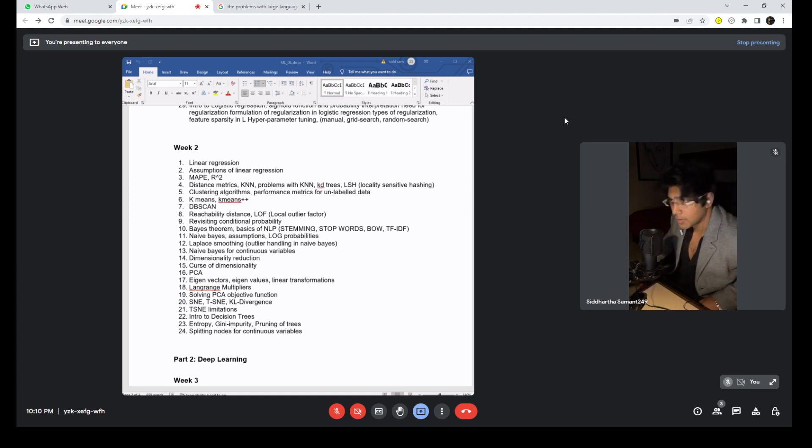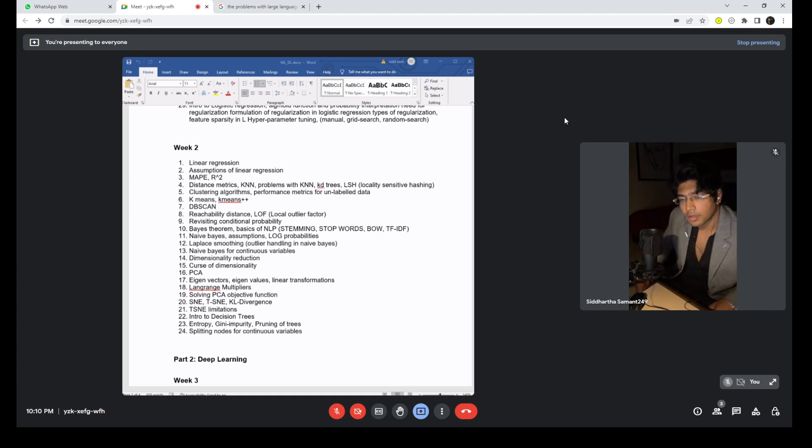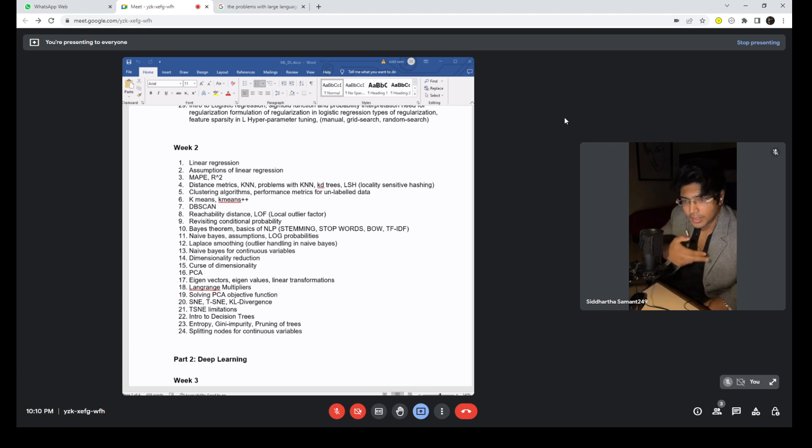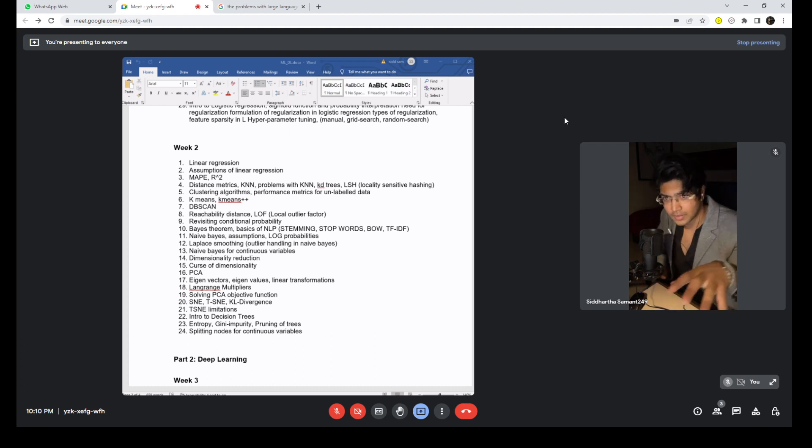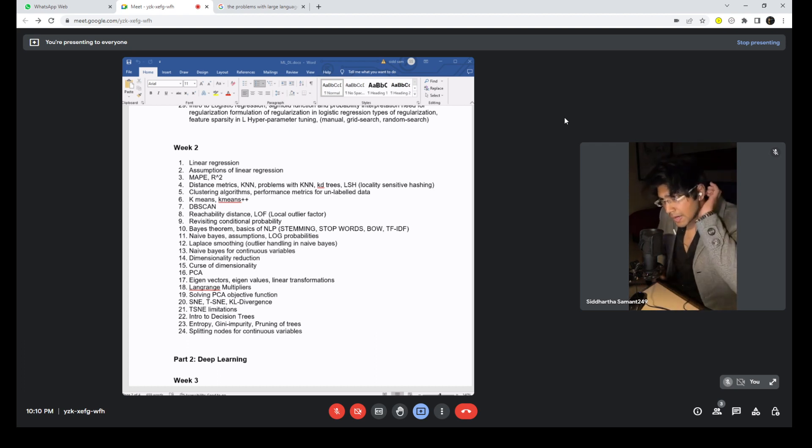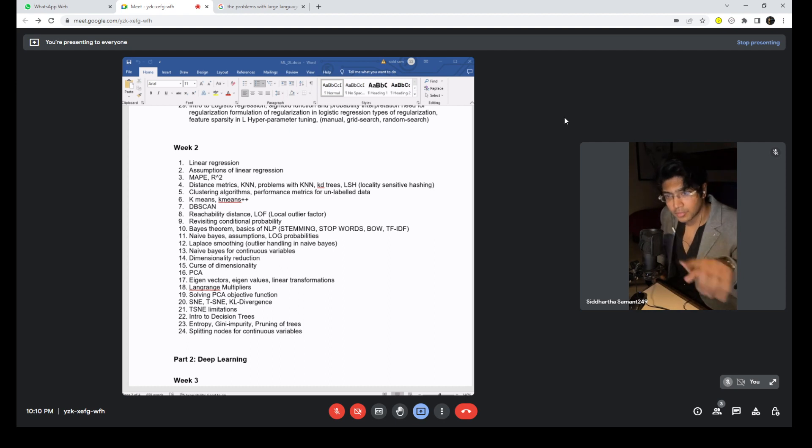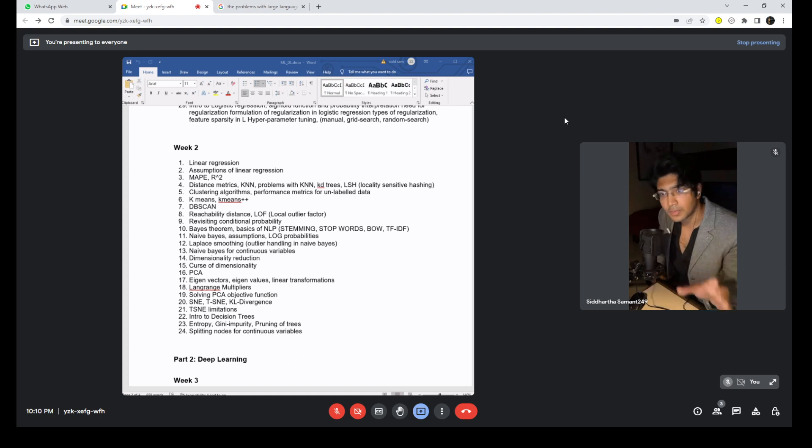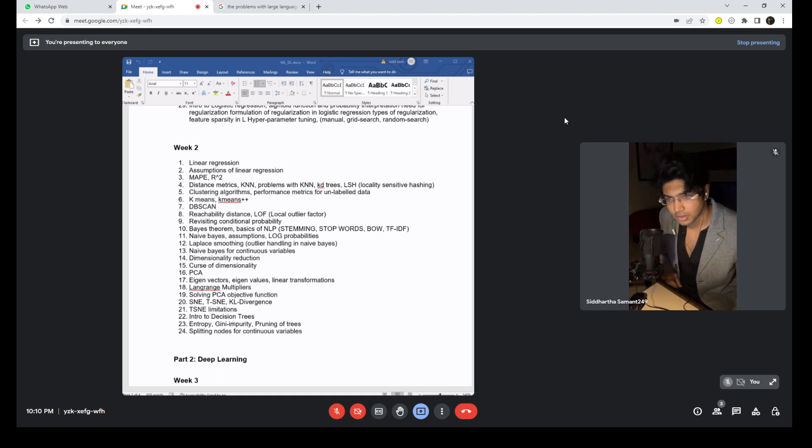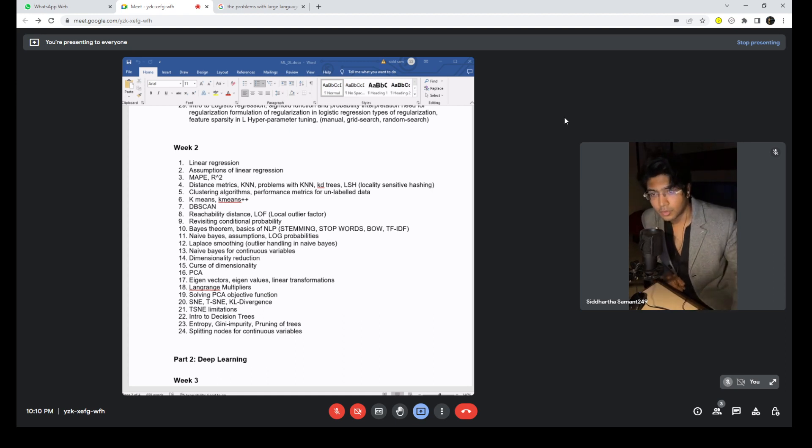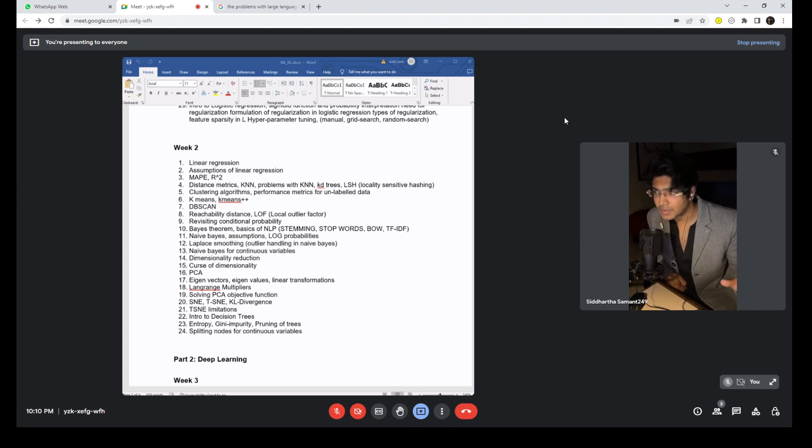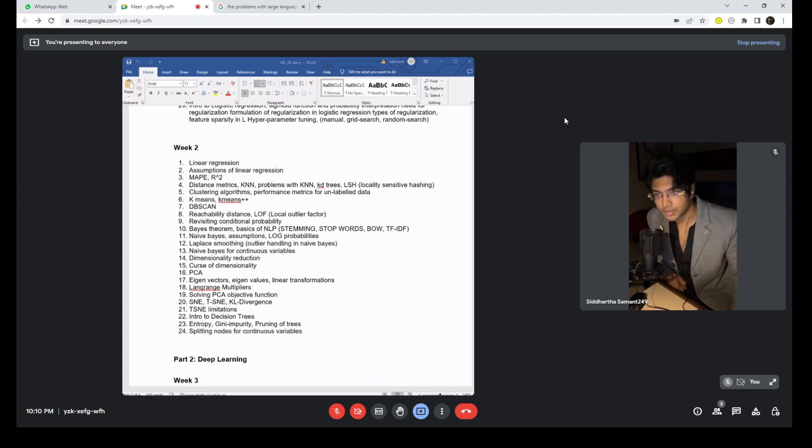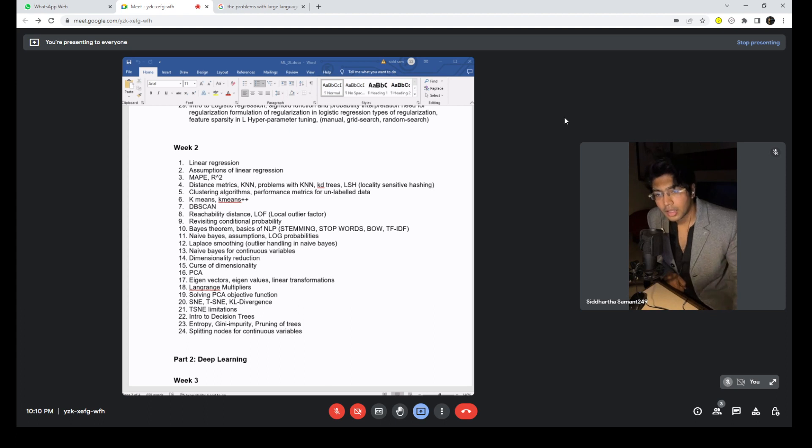Next we come to curse of dimensionality, principal component analysis, the mathematical aspects of PCA - eigenvectors, eigenvalues and linear transformations, Lagrange multipliers. Again this is a part of PCA and its mathematics, solving PCA objective function. Then we come to t-SNE, care divisions is a metric, again limitations of t-SNE obviously.